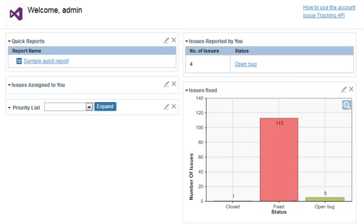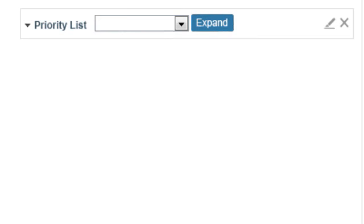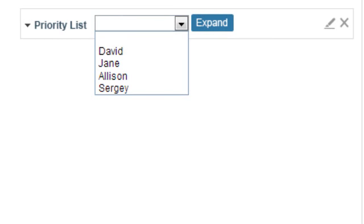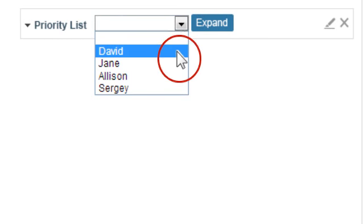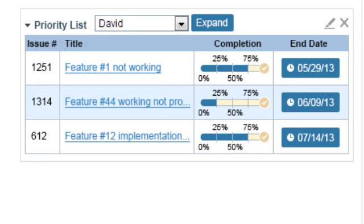Here's how it works. Open your Welcome page. On the Priority List chart, select the name of a team member and click on Display. The list of tasks will be displayed showing their status and completion date.